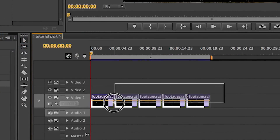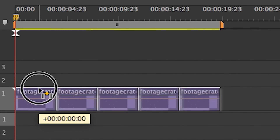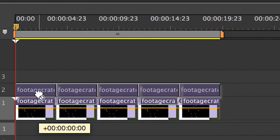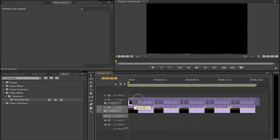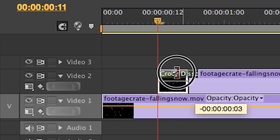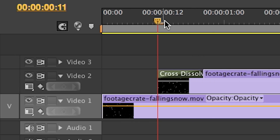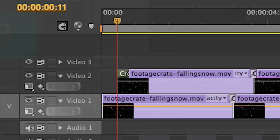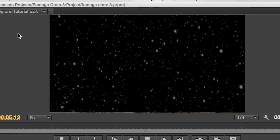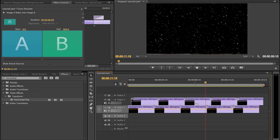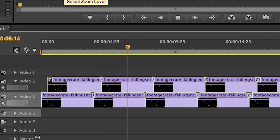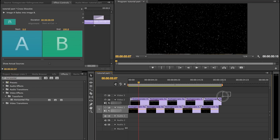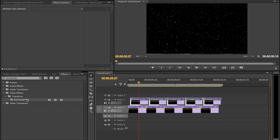Once everything's to your liking, select all of the clips at once, hold the Alt key, and drag duplicates to the next layer. Then select this new batch and drag it just a few frames over to the right. Add a brief fade to that first clip to smoothen everything out. Right away, you'll notice the snowfall is a lot thicker, and by offsetting this new layer over the original one, the transitions from clip to clip are a lot less noticeable.